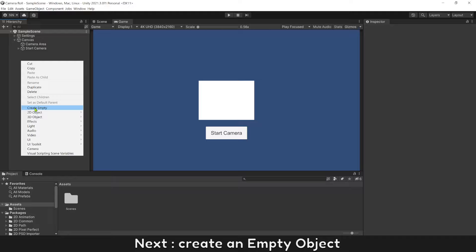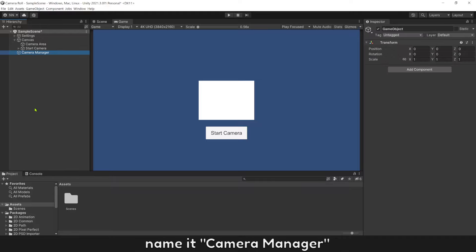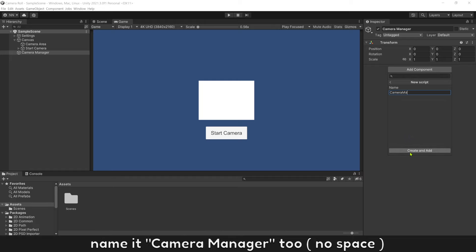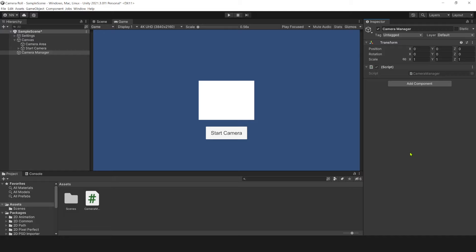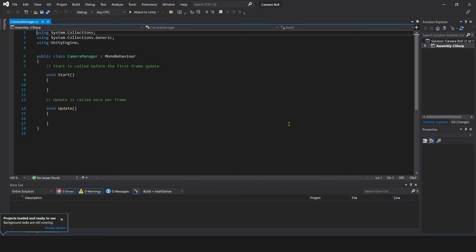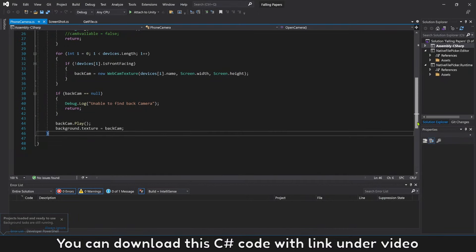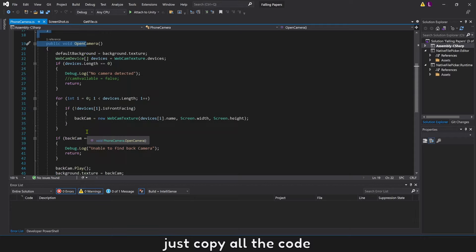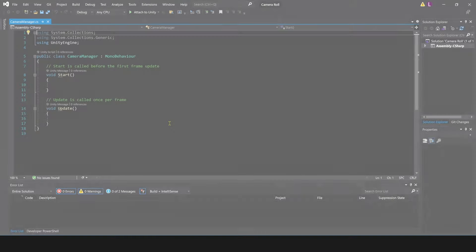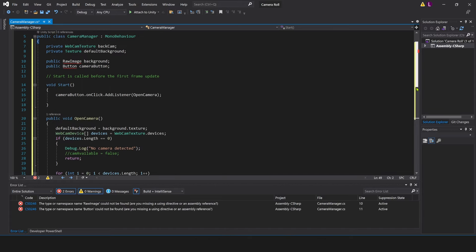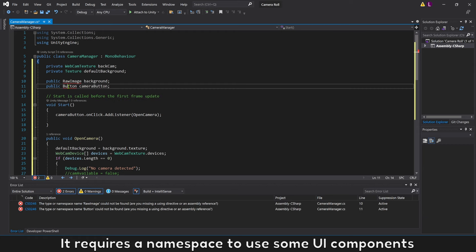Next, create an empty object and name it Camera Manager. Add a new C# script on Camera Manager and name it Camera Manager. Open it. You can download this C# code with the link under the video, then paste it into the C# script. It requires a namespace to use some UI components.